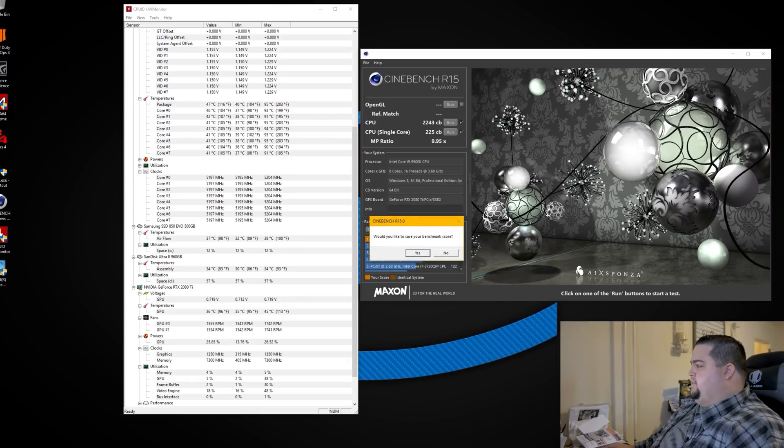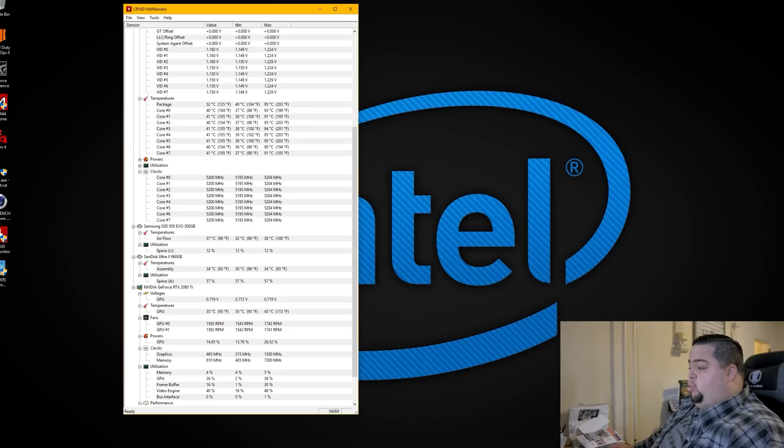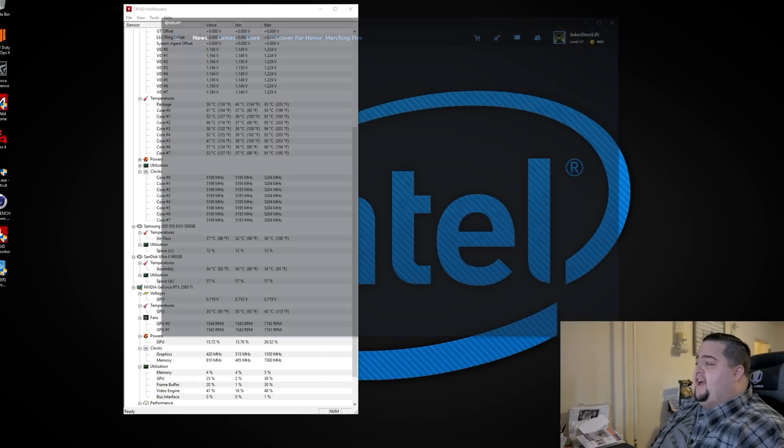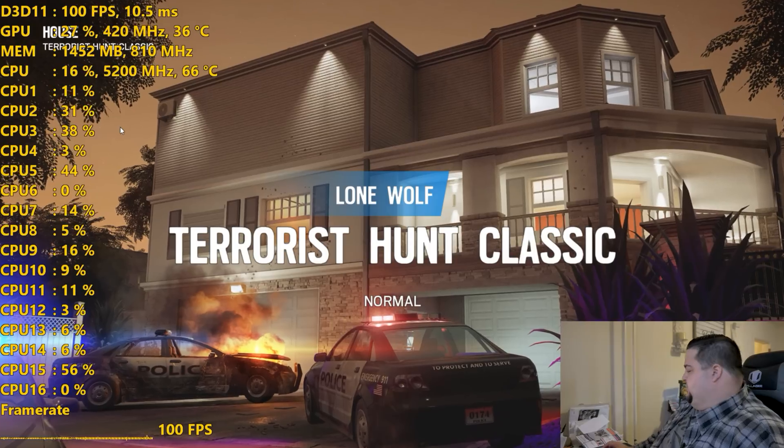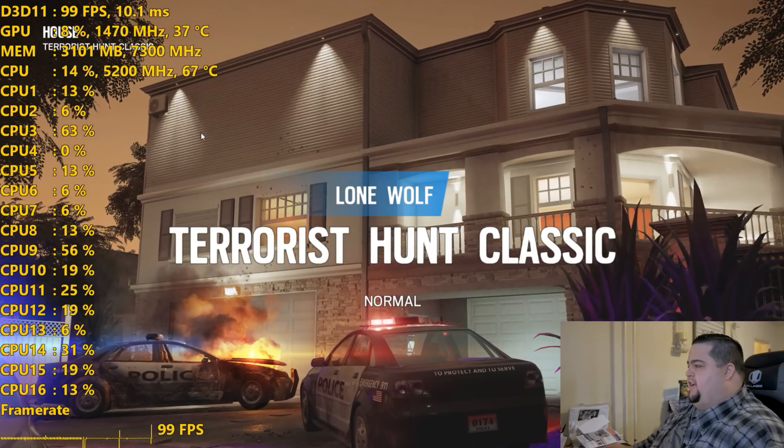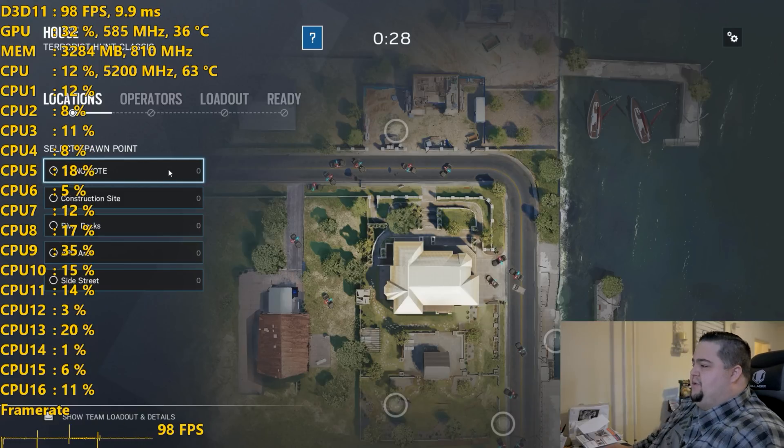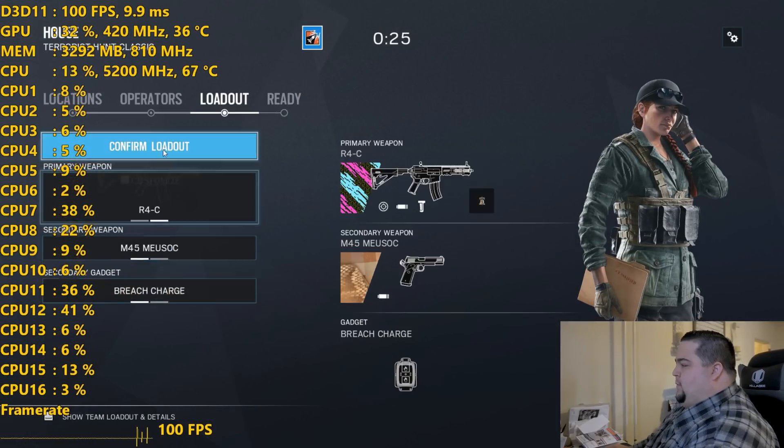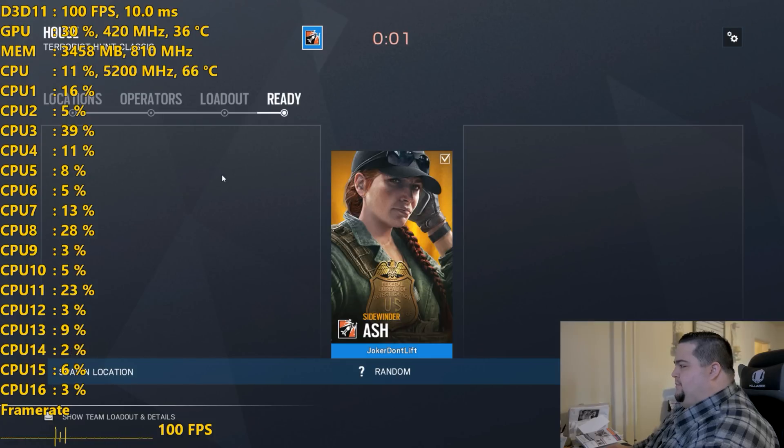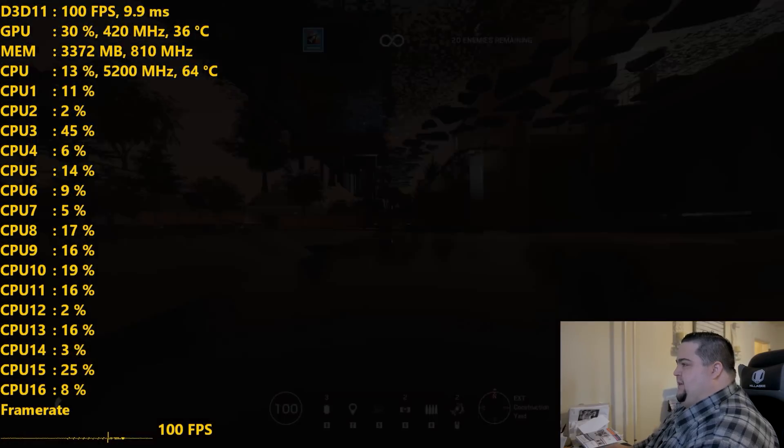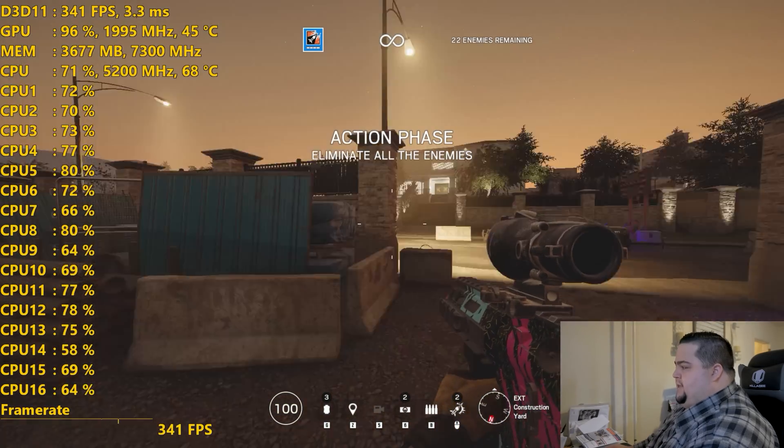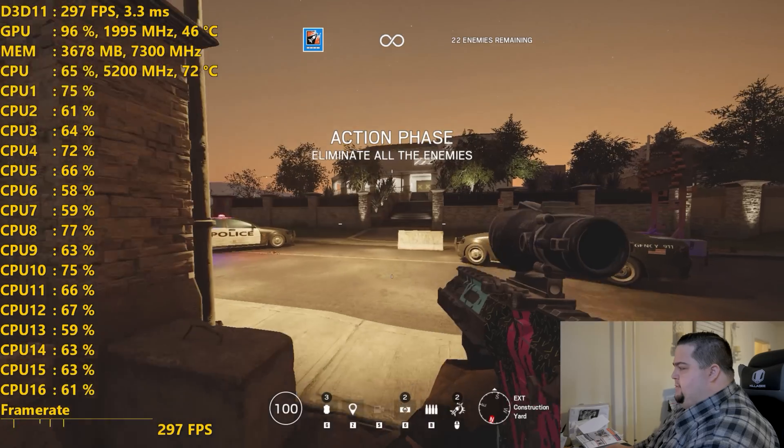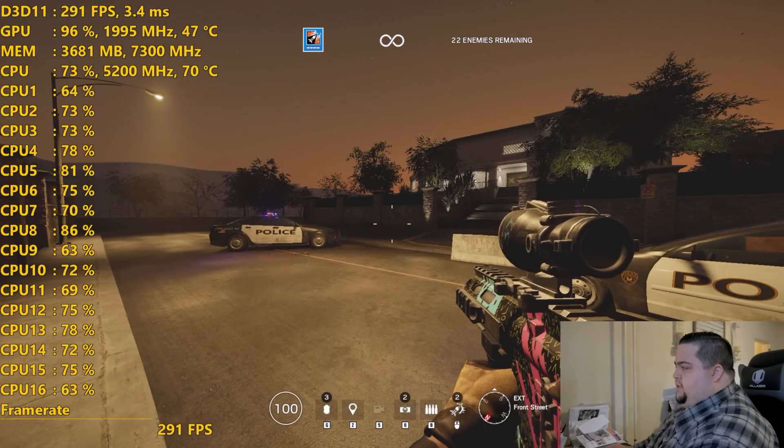But what about actually gaming in terms of temps and stuff like that? I want to go ahead and jump into Rainbow Six Siege now and we'll see what the actual real-world temperatures are like when we're playing a game up at 5.2 gigahertz. Also right now I'm playing this without any audio whatsoever. I don't have my headphones plugged in or anything on this system downstairs, so I'm probably going to get owned by one of those bomber guys on Terrorist Hunt because I won't be able to hear them coming. I'll try to do as best as I possibly can.